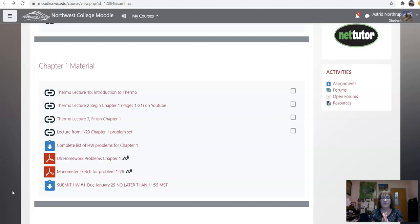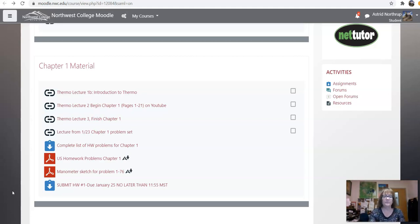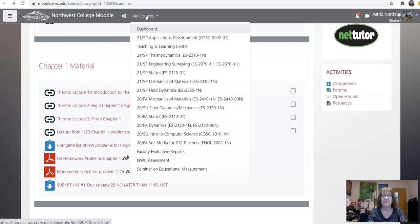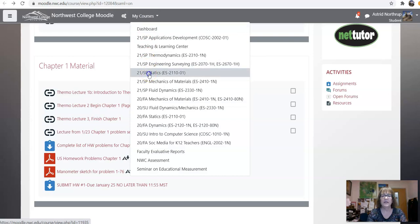So, for now, I'm going to flash to all of the different classes. Thermo: watch these four lectures, do the homework problems, and submit them by January 25th or thereabouts. If you're a little late, I'm not going to beat you up over it. Let's go down here to statics.